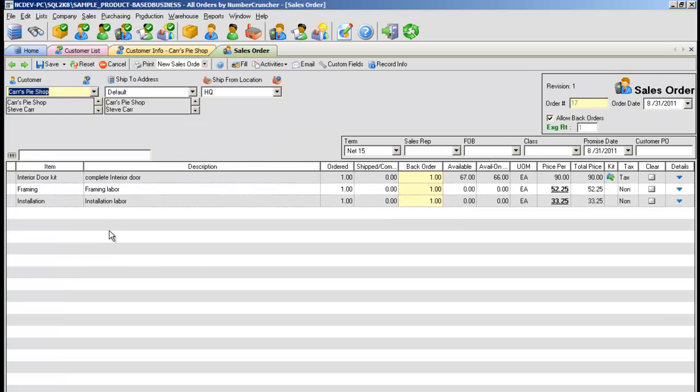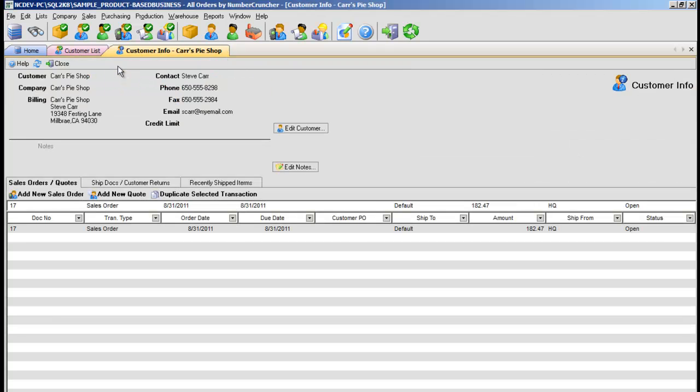On the customer info screen, for example, you'll be able to see every sales order the customer has ever placed, the quotes, returns, any information about that customer.